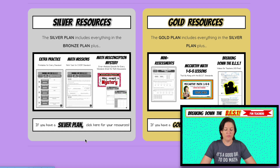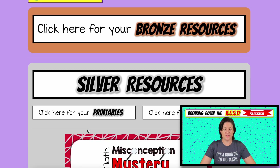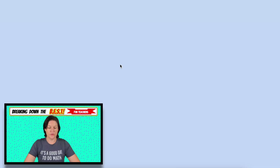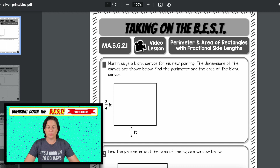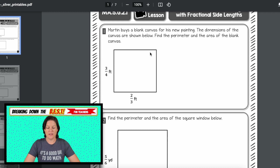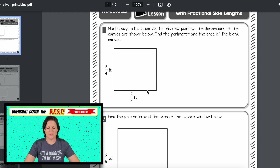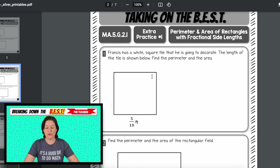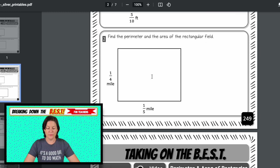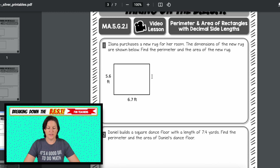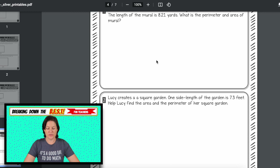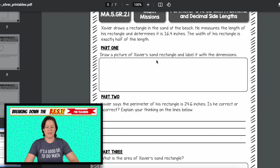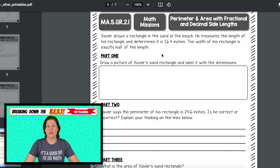After students watch the video lessons, if you have the silver plan, you have more practice for them. Click here for your printables. The first video lesson goes with the bronze page — finding the perimeter and area using the area model, with extra practice after notes. There's also a page for perimeter and area with decimal side lengths with extra practice. Then there's a math mission that puts it all together, similar to the instructional task we saw in the standard breakdown.